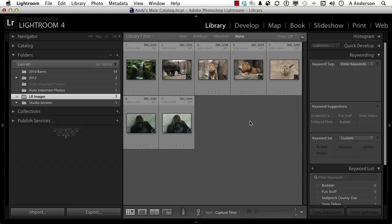And the more images you would put into a catalog, the slower the program would get. I want to tell you something: the engine, the thing we don't see but we appreciate, has gotten a whole lot better.